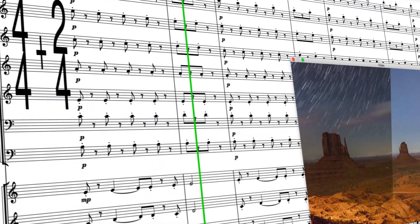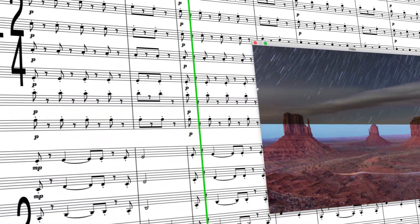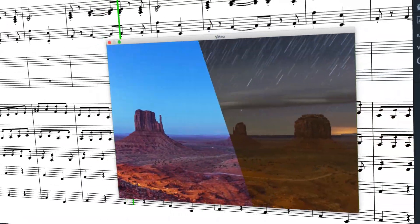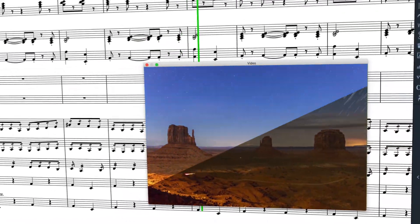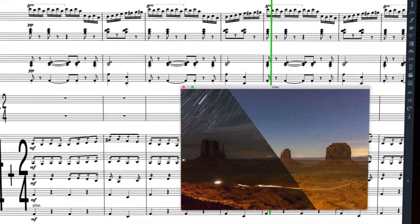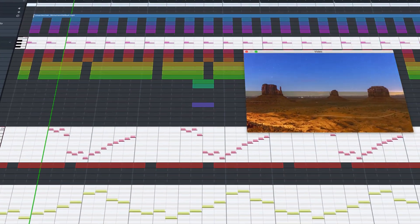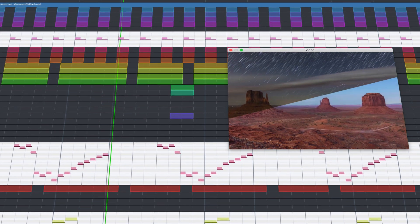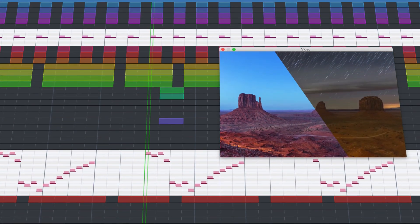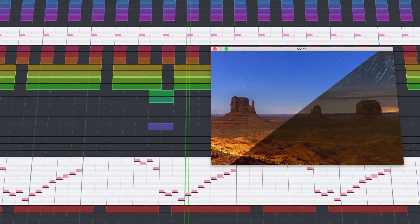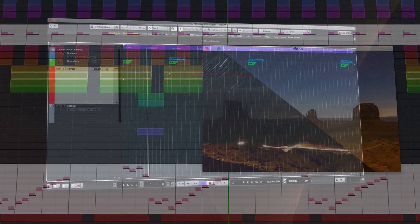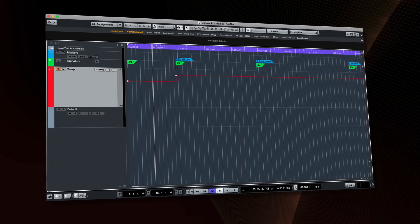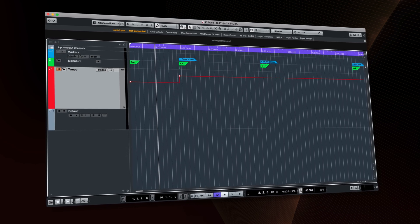Dorico 2.0 introduced features for working to video. We know that a typical workflow can involve spotting sessions resulting in a tempo track being created in software such as Cubase or something similar.